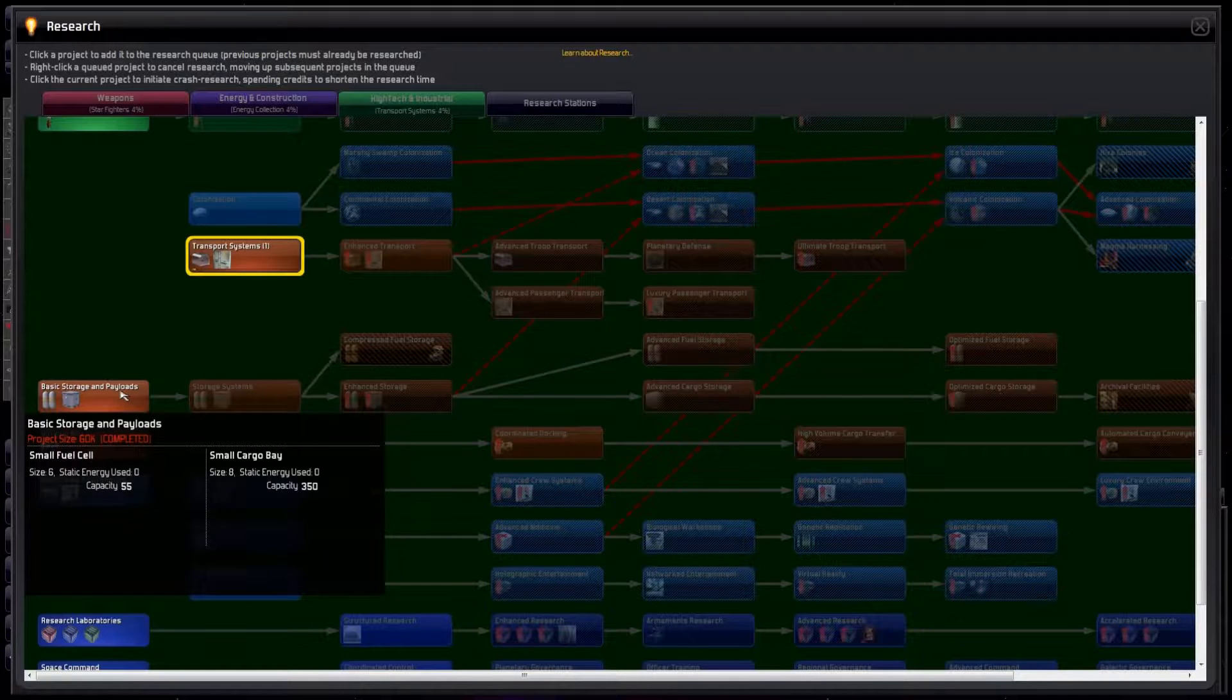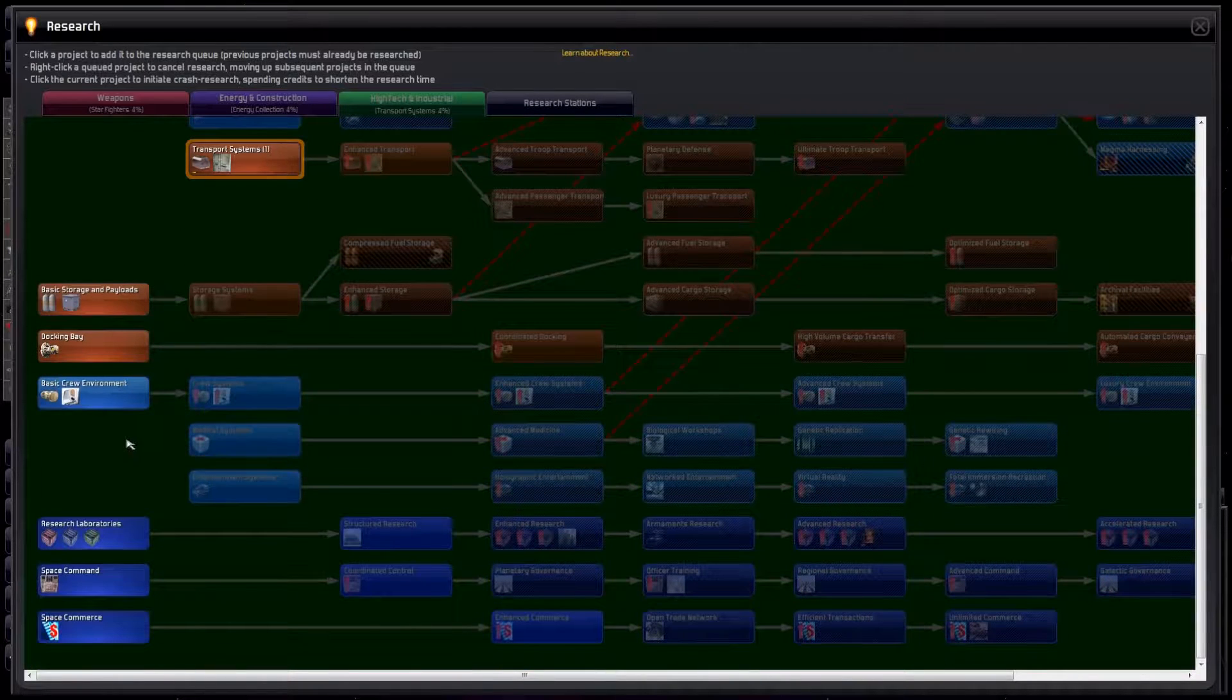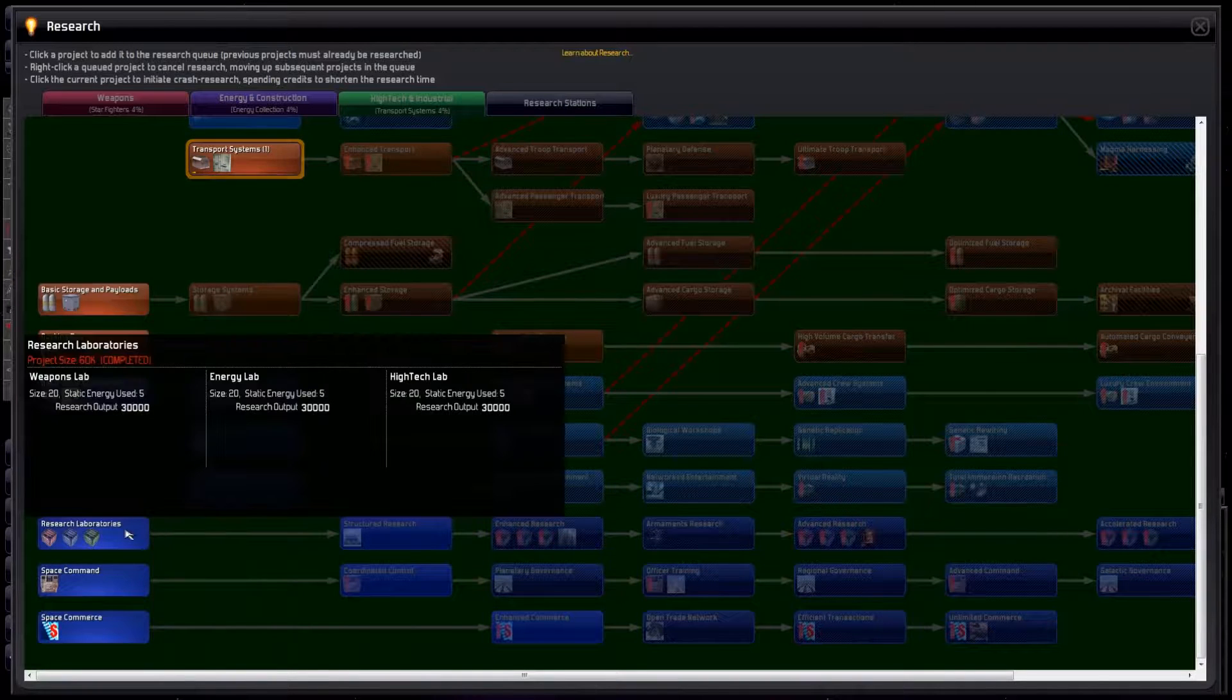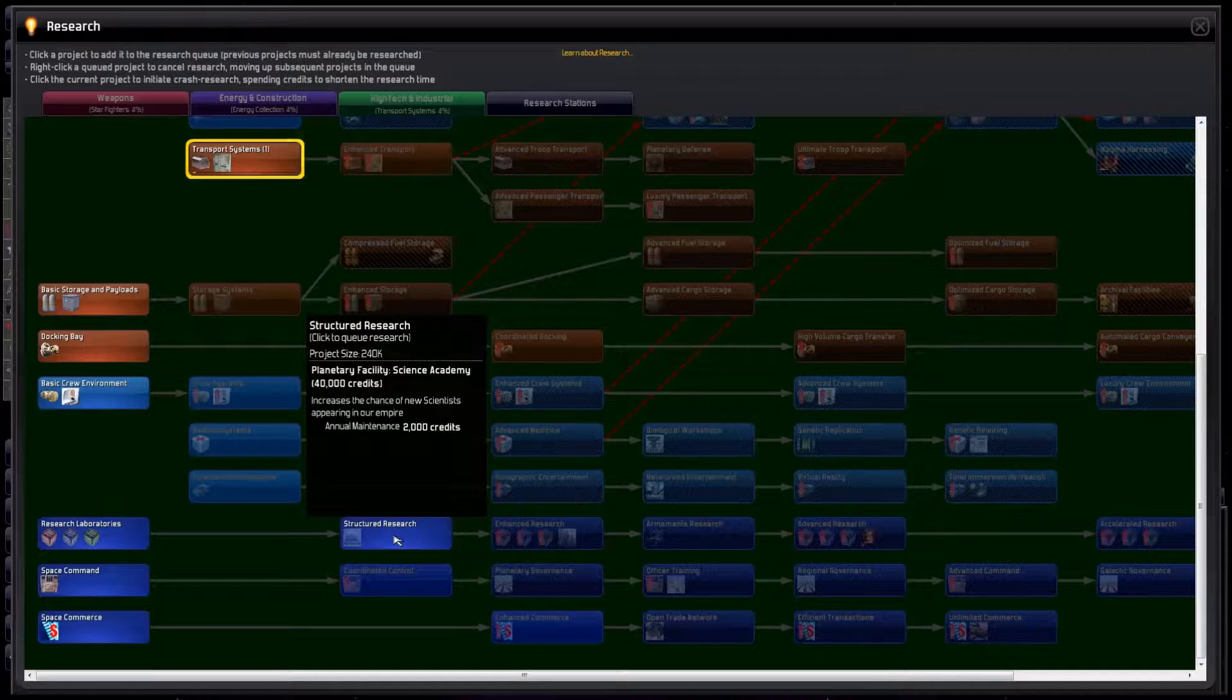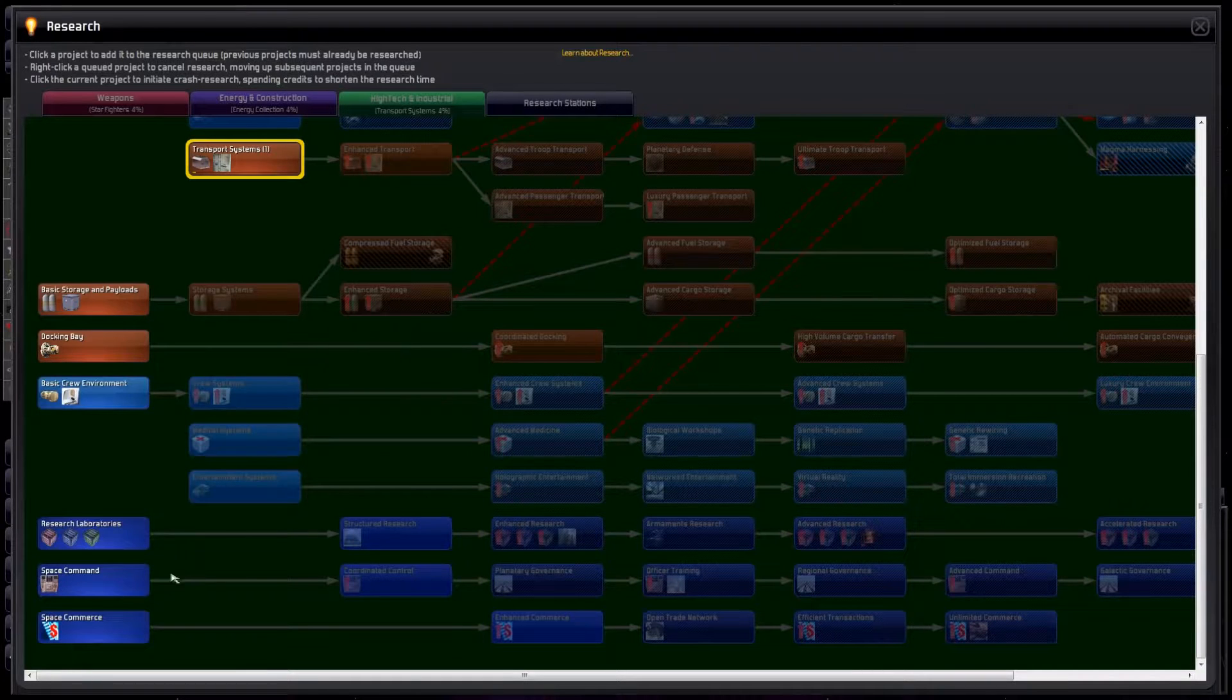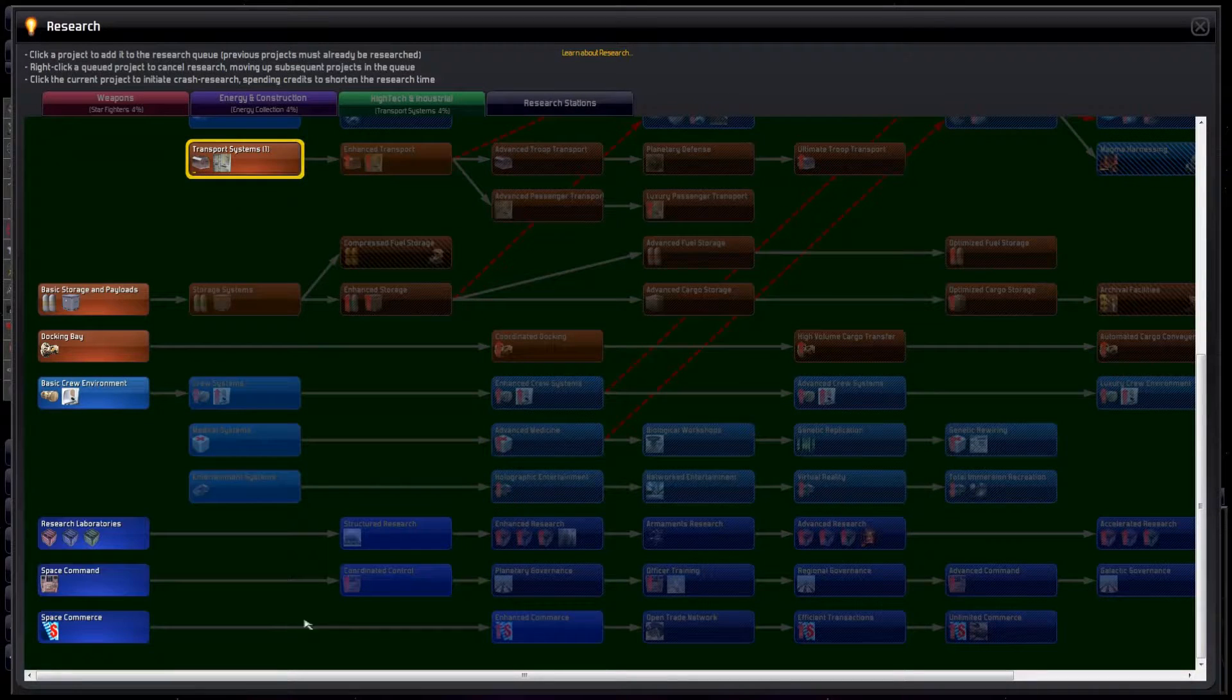Storage is good. Better cargo storage and fuel tanks. I'd go for this at the start. Improved docking bays can probably wait. Here are some paths for keeping our people healthy and happy. Research is very big. Some early investment can yield big dividends in faster research. Please note that building the Science Academy does not speed up research. It just improves the chance of getting more scientists, which in turn generate more research. Space Command saves us money on expenses, and Space Commerce gets us more income, so both of these are good for balancing the books.